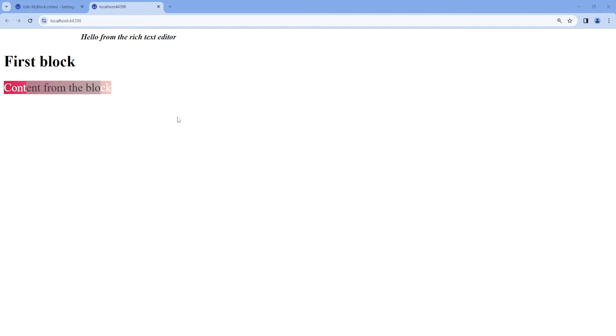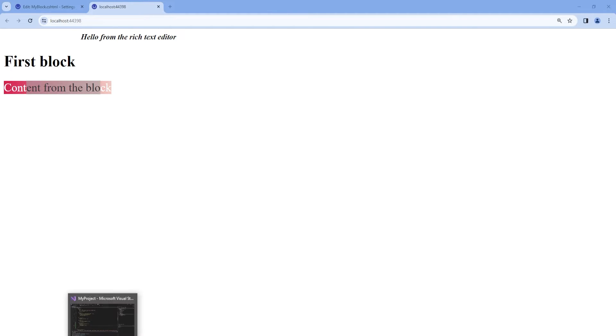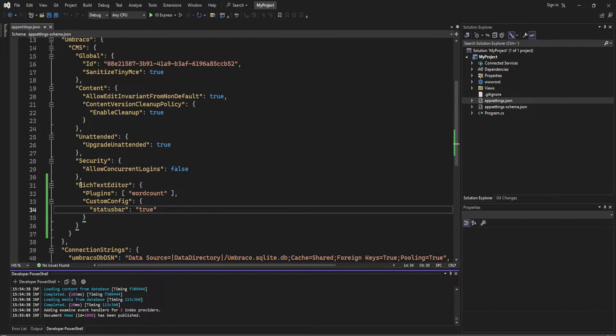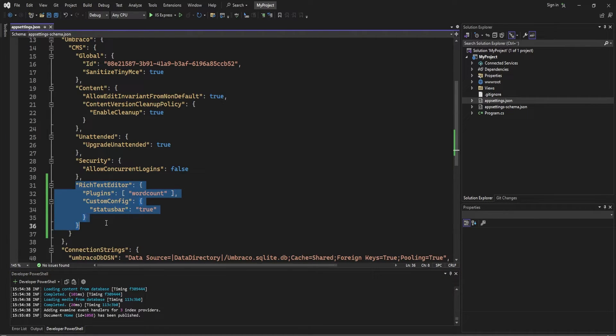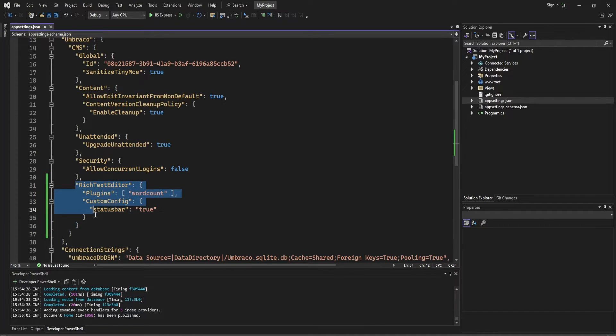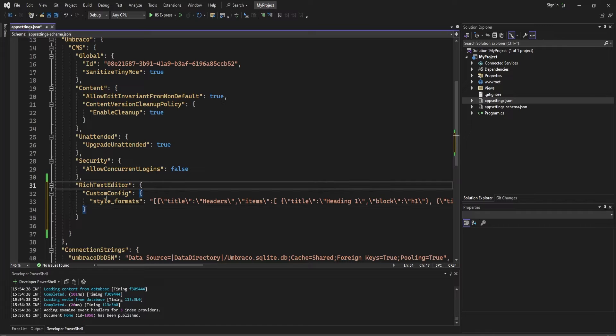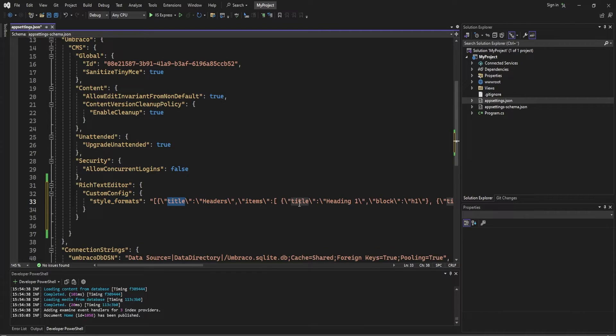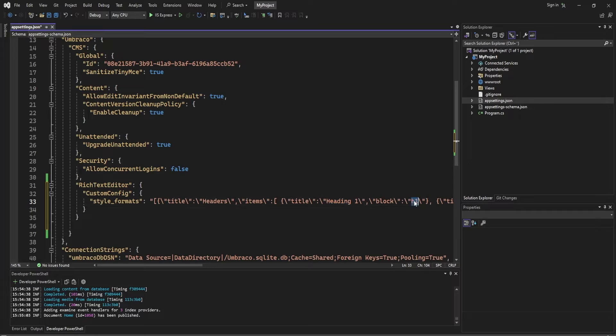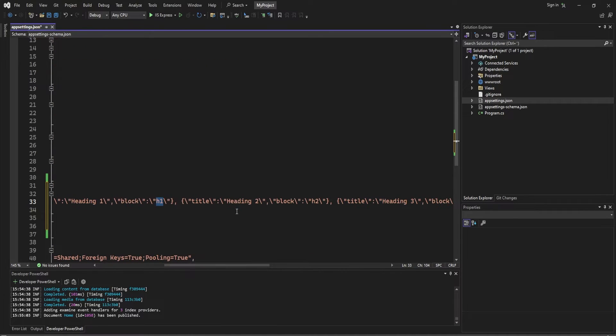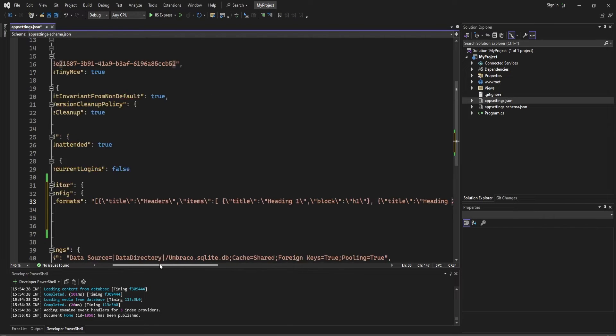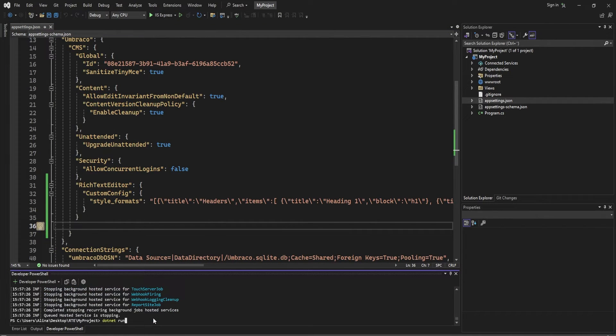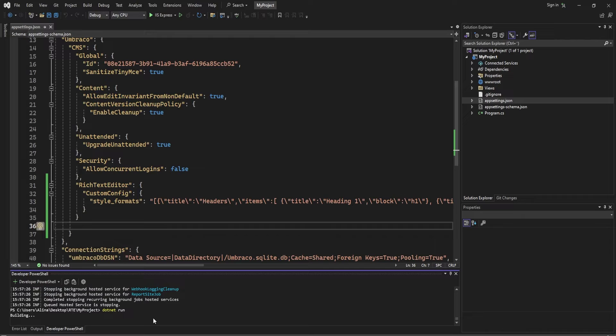Additionally, we are also able to add the style format programmatically. However, this will require us to go back to our project locally in appsettings.json. And then we can replace the rich text editor with the following. We have a heading where we set up a custom configuration with the style formats of a header's title. That includes a heading with an h1, then a heading 2 with an h2, and so on. Save, and then we need to restart our application.